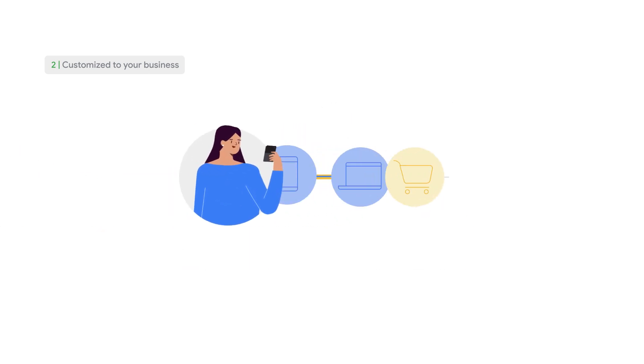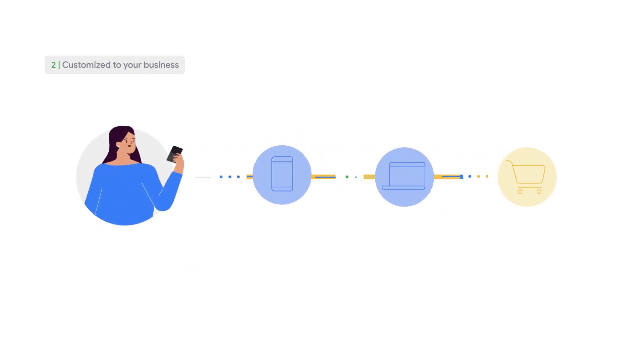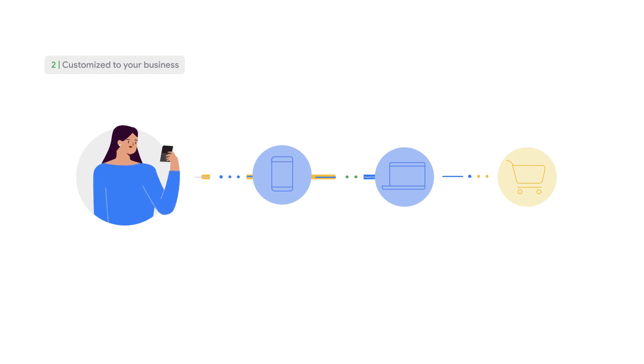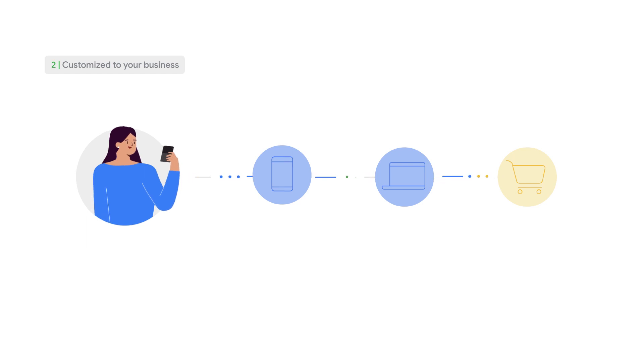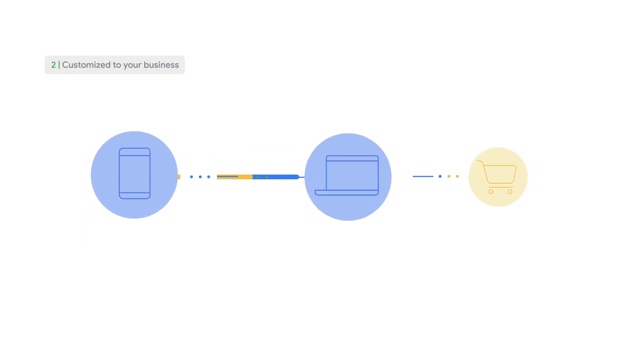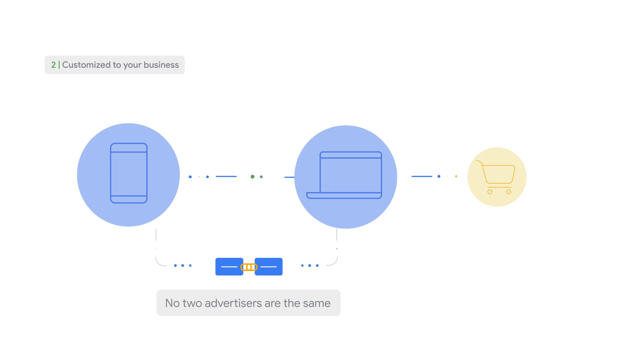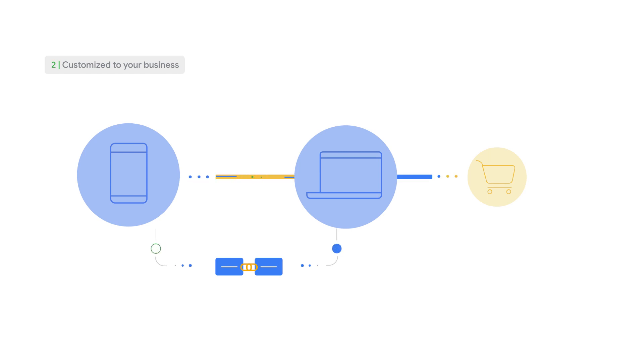For example, if your users have a very high tendency to start their journey on one device and convert on another device, there will be higher than average cross-device conversions reported. This is important because no two advertisers are the same, based on their differing user needs and business outcomes, so our models cannot be one-size-fits-all.